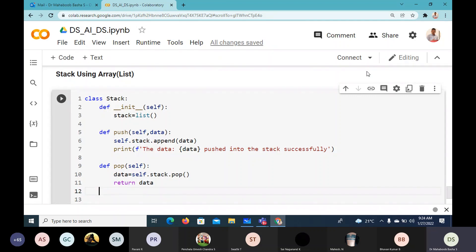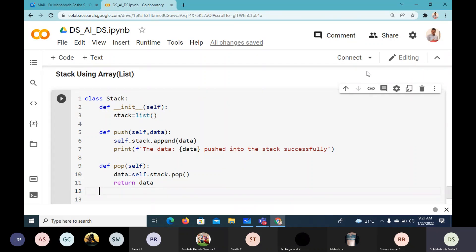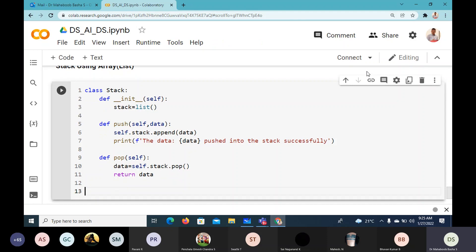Stack requires push and pop. Peek is there but normally no application uses the peek operation — they use push and pop. So push and pop are the only two operations that should be in the stack. This is the stack class we have created with the help of a list.